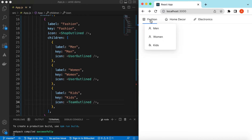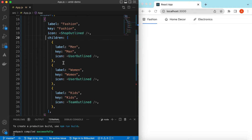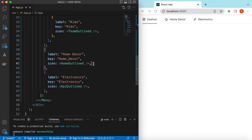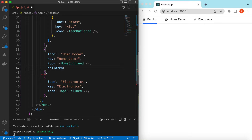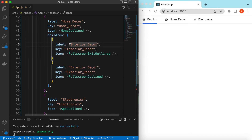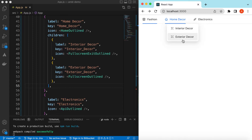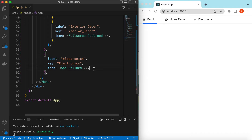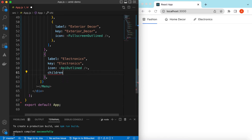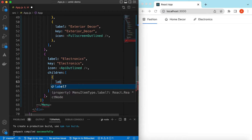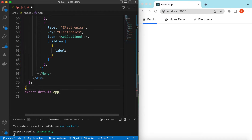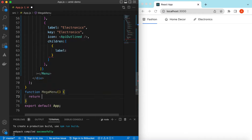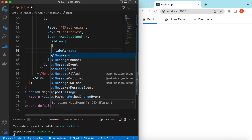Similarly we can add children for Home Decor and Electronics. I've added two children inside Home Decor — 'Interior Decor' and 'Studio Decor' with their icons. For Electronics, let's make it a mega menu. Inside the children's label we can render our own component. Let's quickly create a MegaMenu component — a function that returns a div saying 'mega menu'. We give it a key of 'mega-menu'.